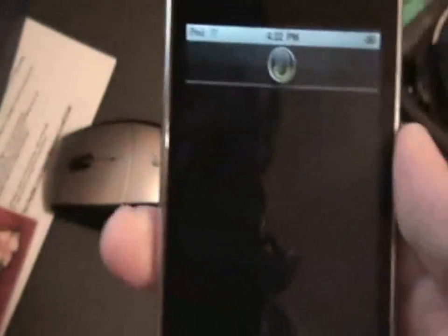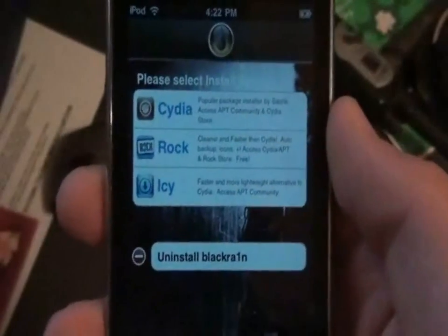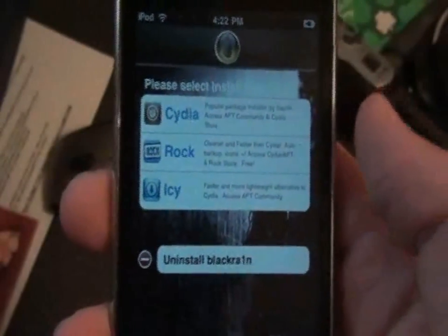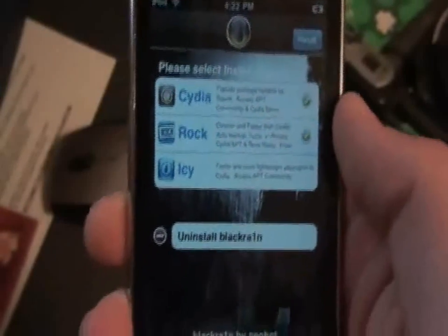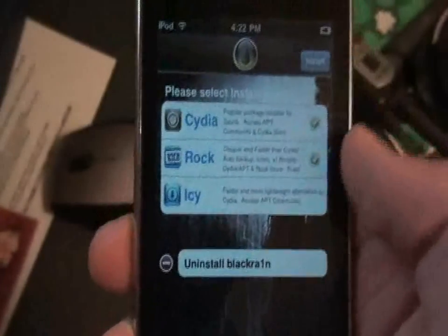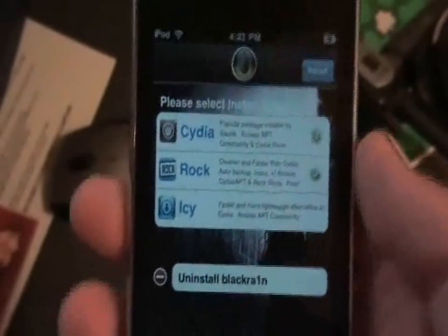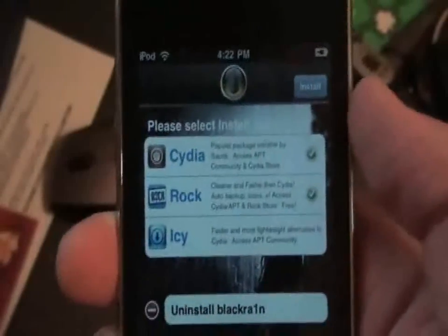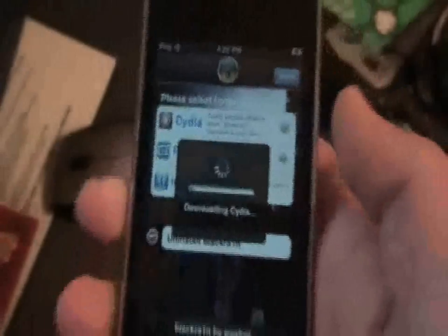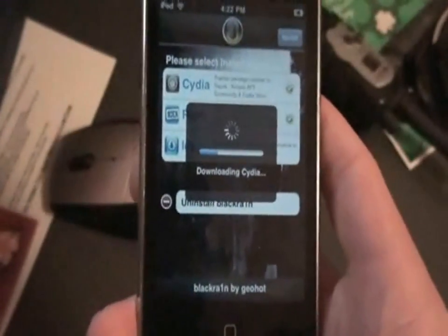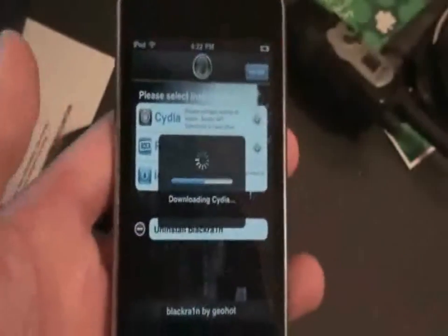Press on BlackRain — it loads up, and then you're going to be able to install Cydia, Rock, and Icy. I would suggest installing Cydia and Rock — Rock is a new type of Cydia, it's way better than Icy I think. I'm going to download both of them. Make sure you have a Wi-Fi connection or it won't download. Press install and it will go through this. I'll be back whenever it's done downloading.